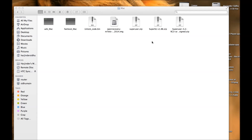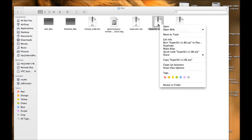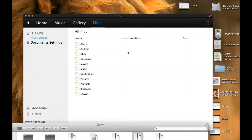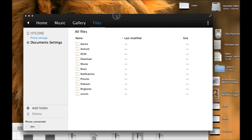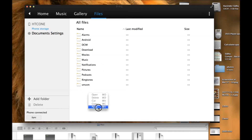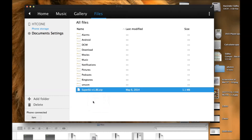Now we need to handle the superuser file, which is a 1.86 zip file. We're going to copy that and put it into the root directory. First, you need to install HTC Sync Manager if you don't have it on your computer. Once you have it open, go to the root directory and paste that superuser file there.